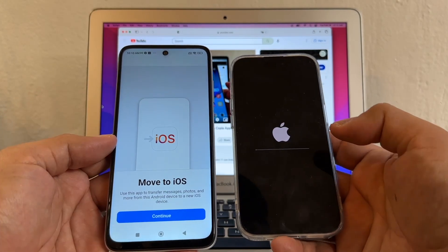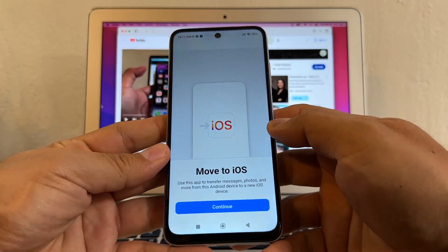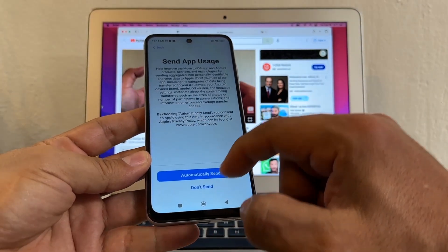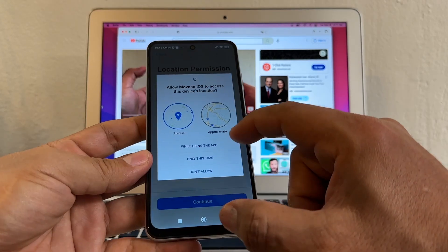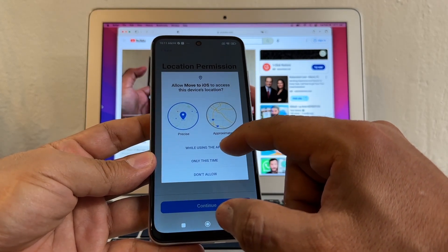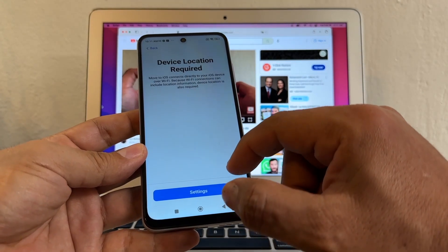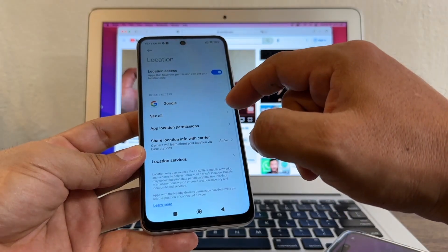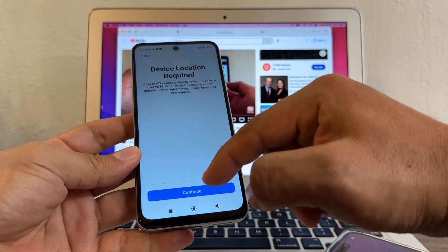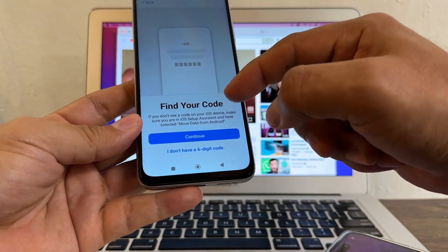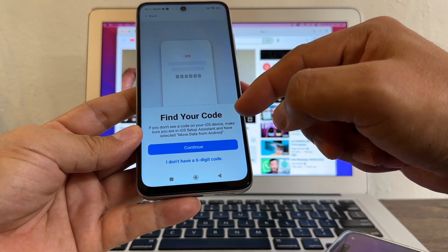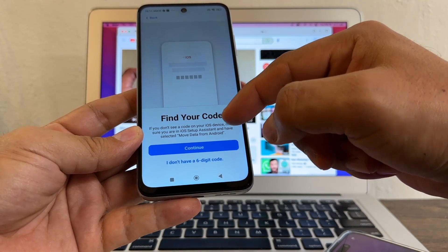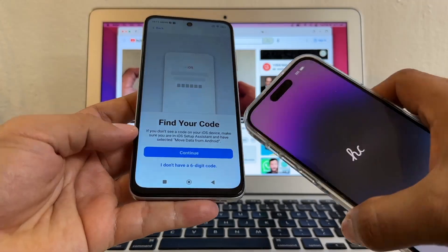In the meantime, we're going to configure the Move to iOS app. I'll click Continue, Agree, Don't Send, Continue, and set location to While Using the App. It says: Find Your Code — if you don't see the code on your iOS device, make sure you are on the iOS Setup Assistant and have selected Move Data from Android.